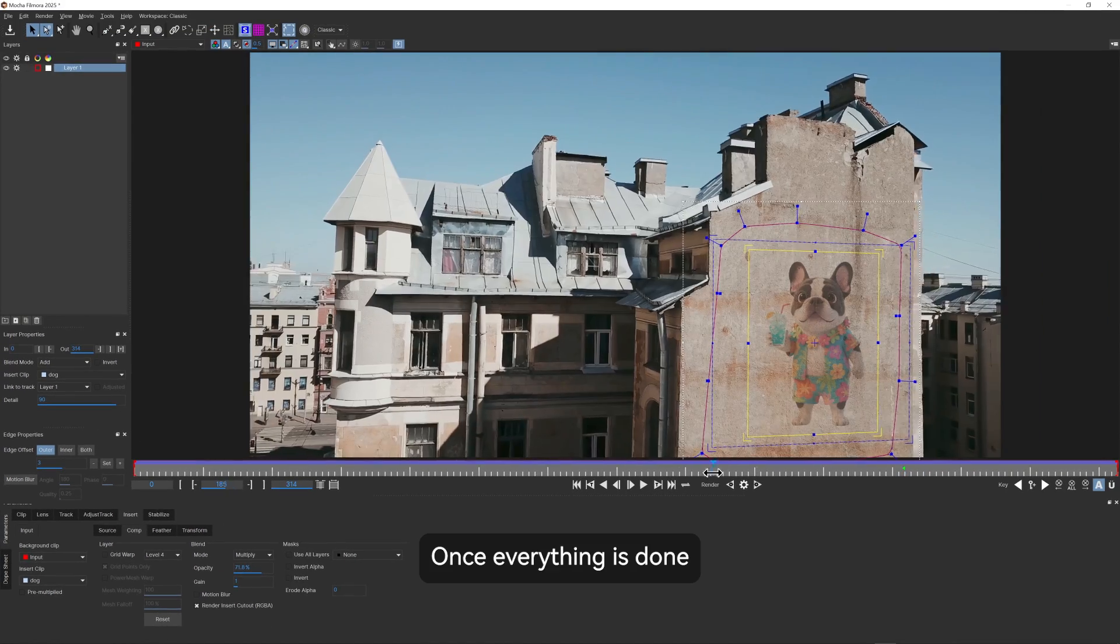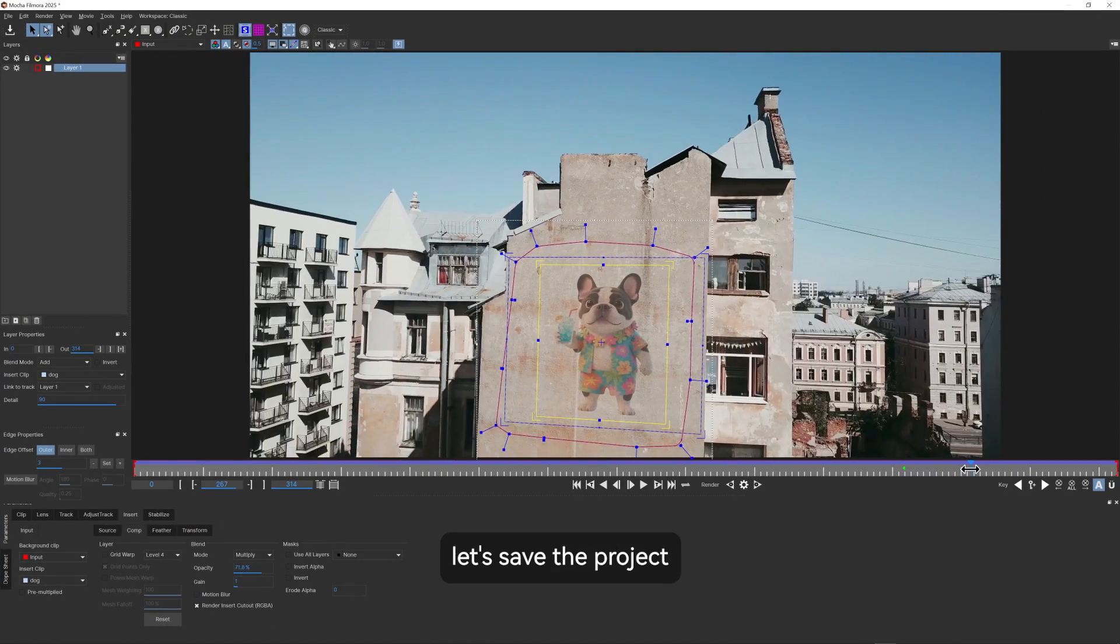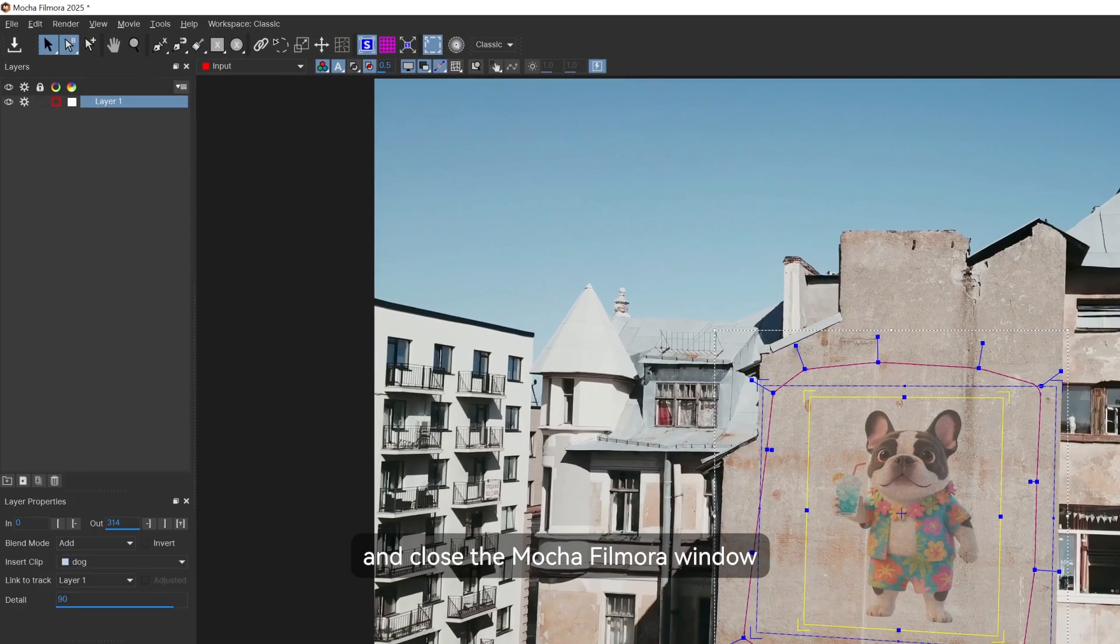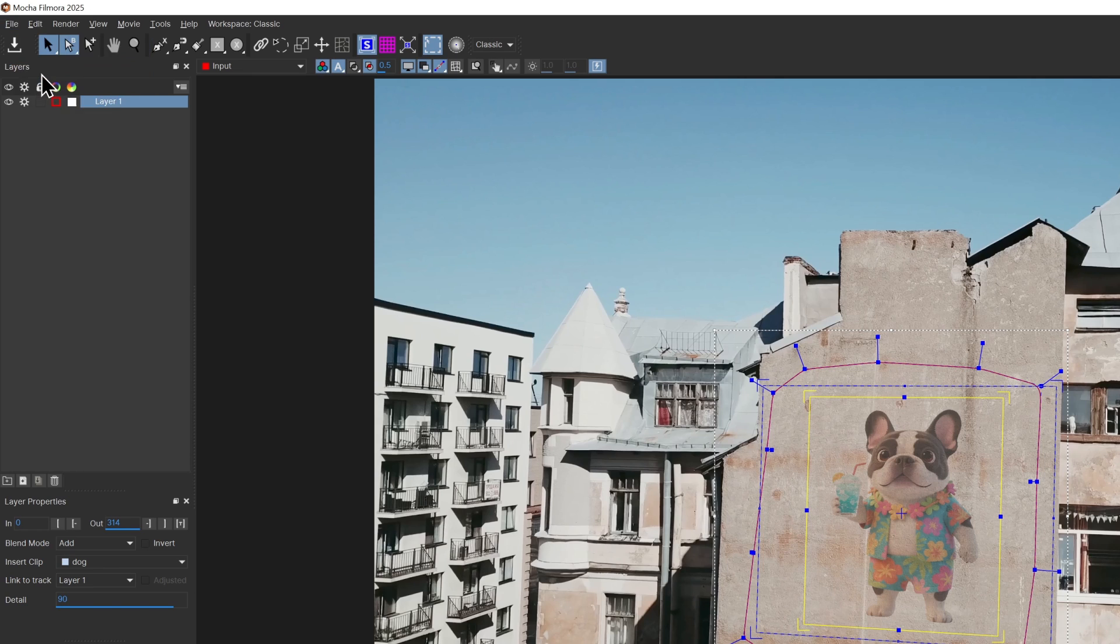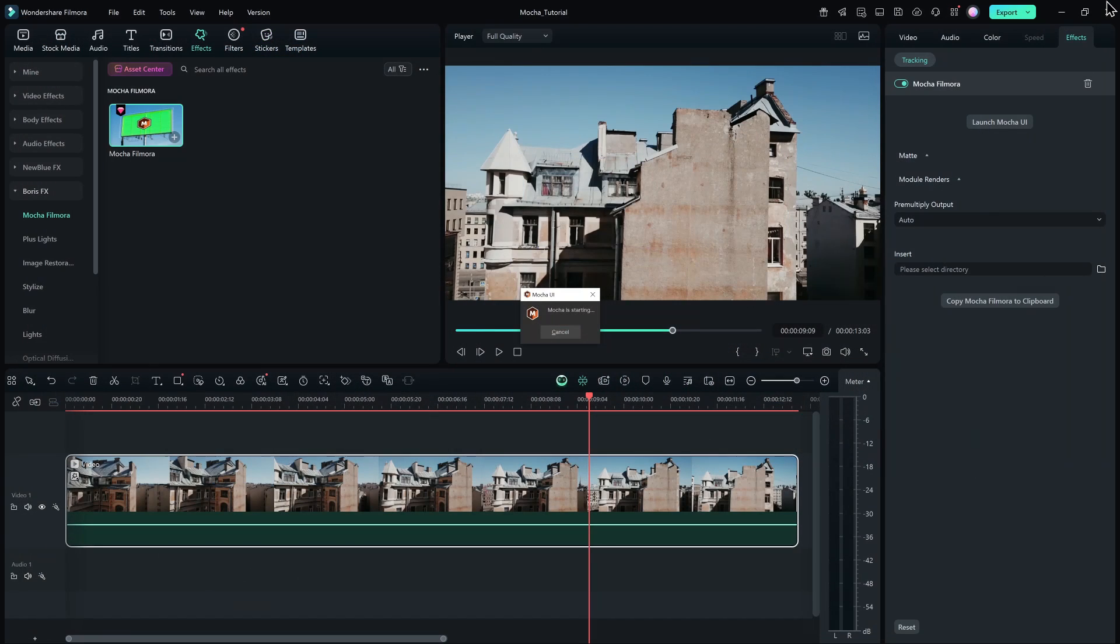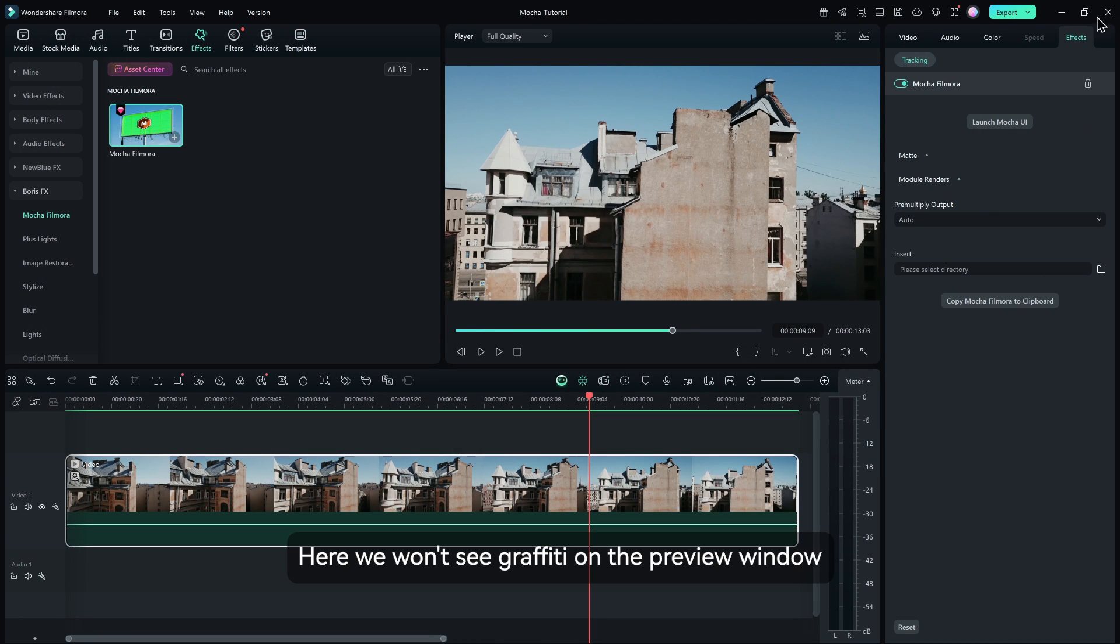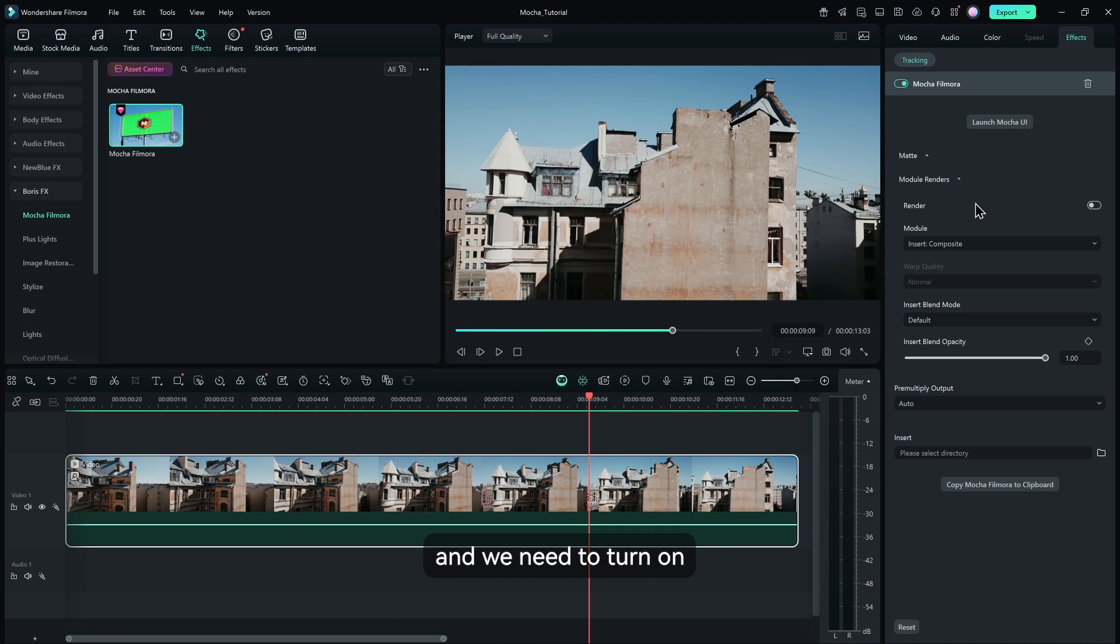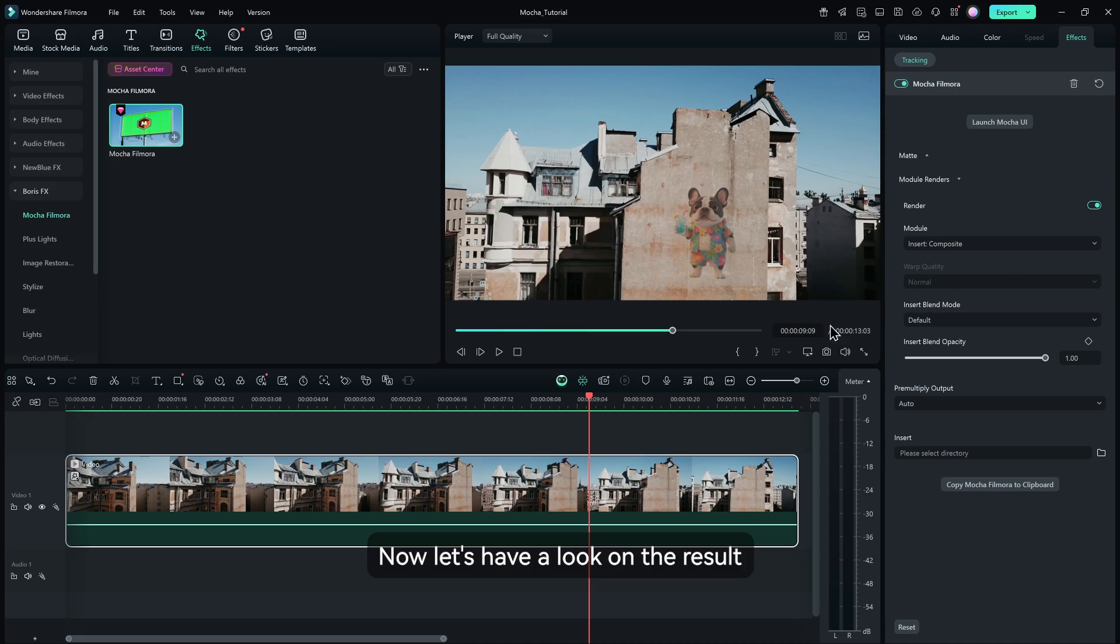Once everything is done, let's save the project and close the Mocha Filmora window. Here we won't see graffiti on the preview window and we need to turn on the render here to take effect. Now let's have a look at the result.